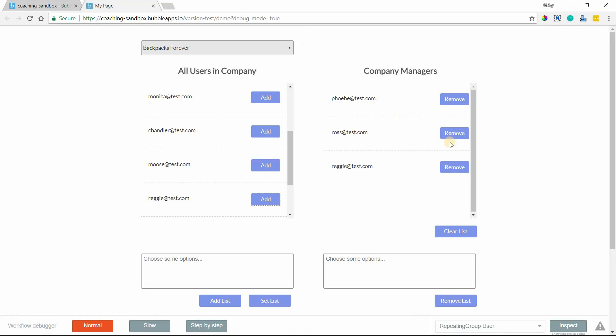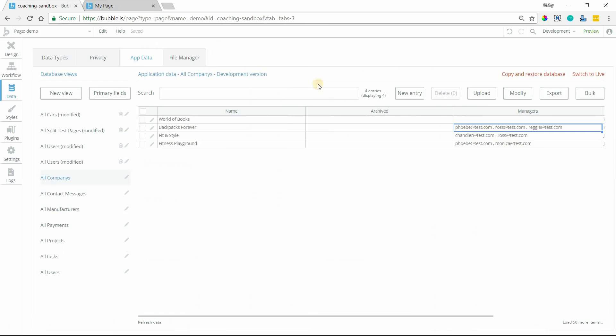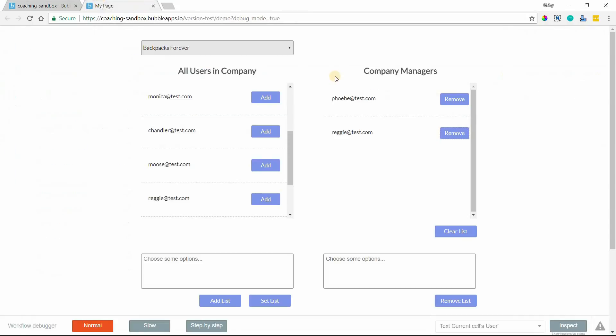And if I wanted to remove, let's say Ross, it's updated. Let's refresh our data here. Ross should be gone in just a moment. There he is. So now we've just got Phoebe and Reggie in that list field there. So that's how you add and remove one item at a time.